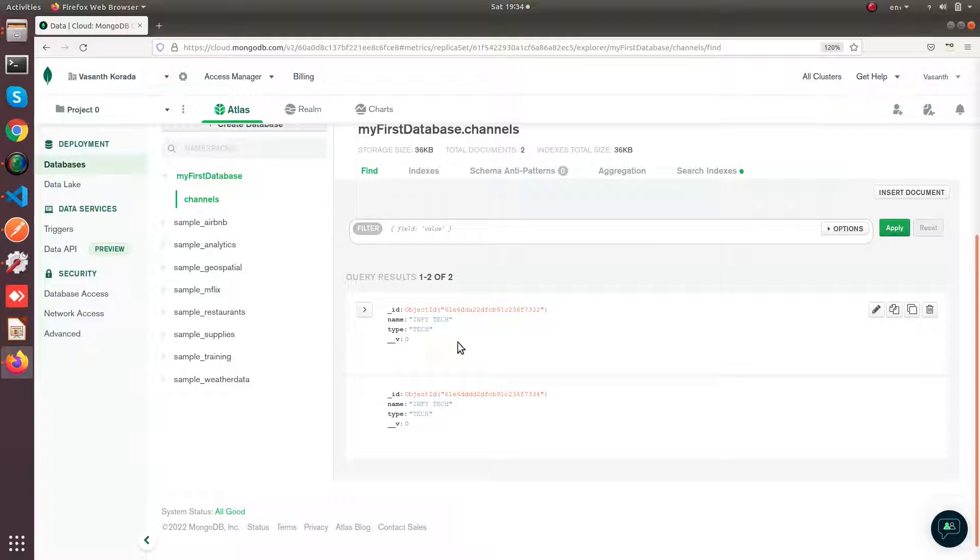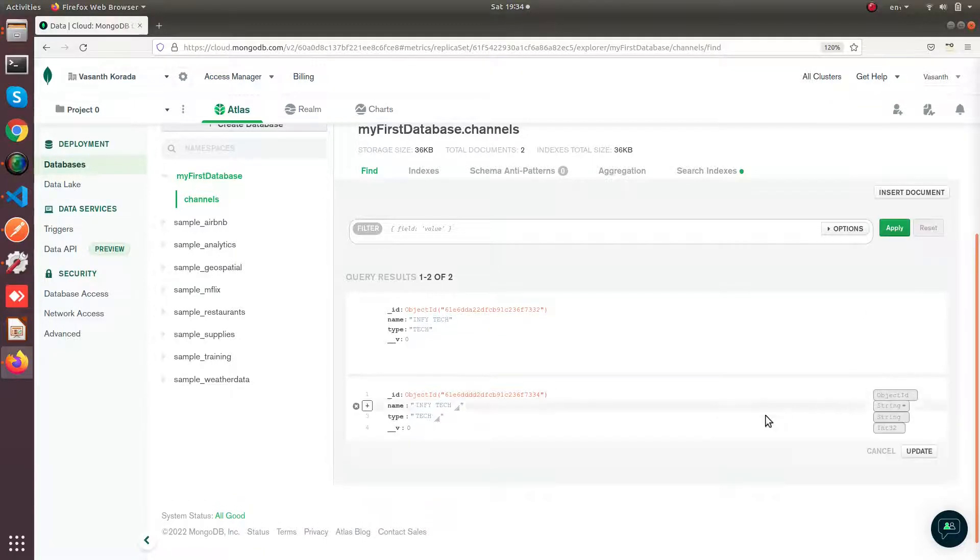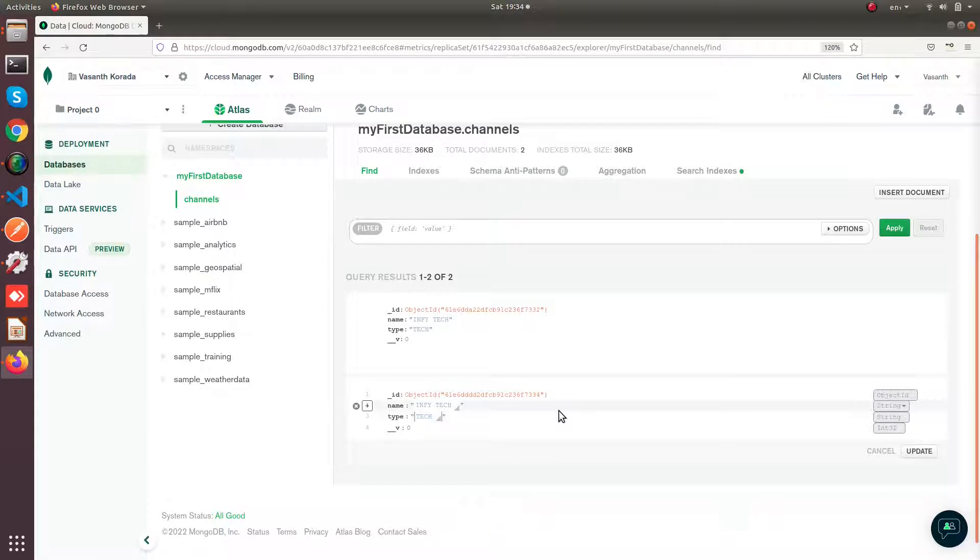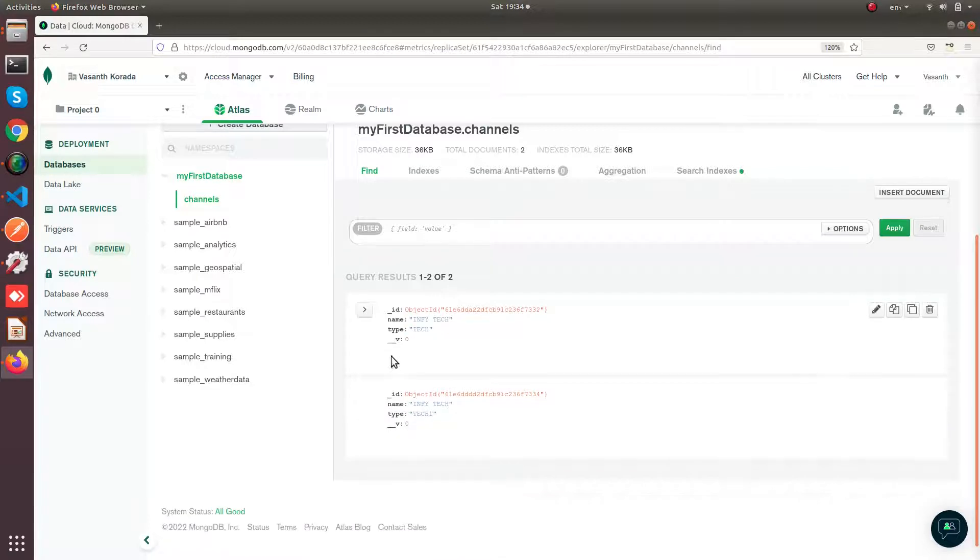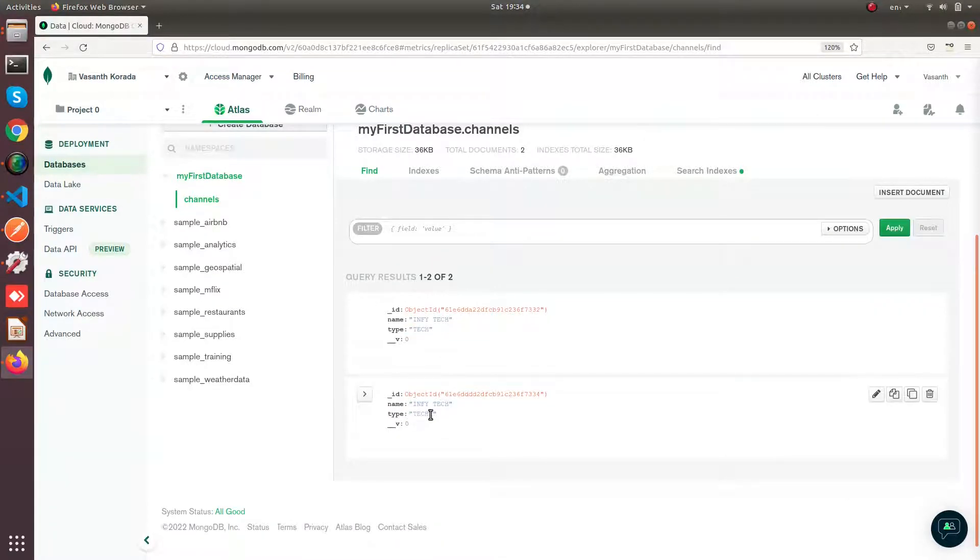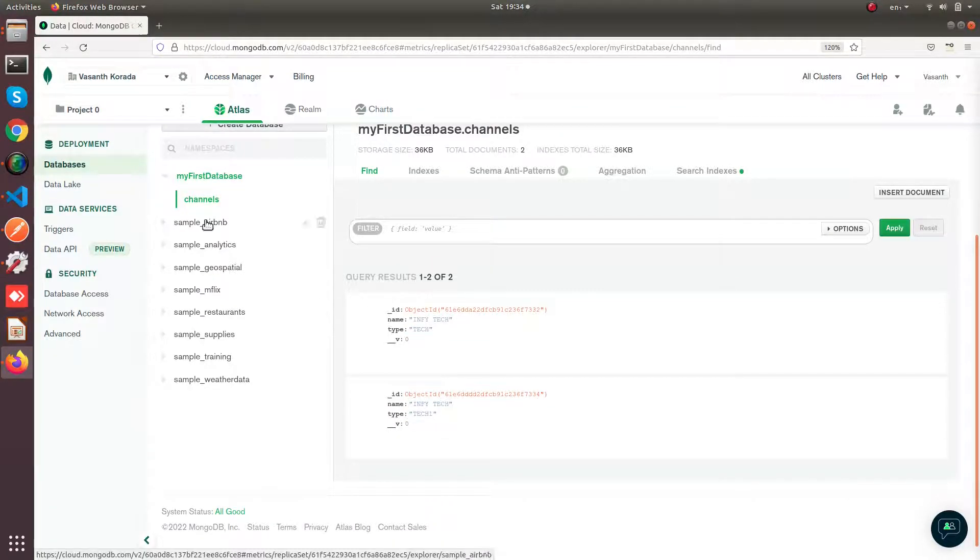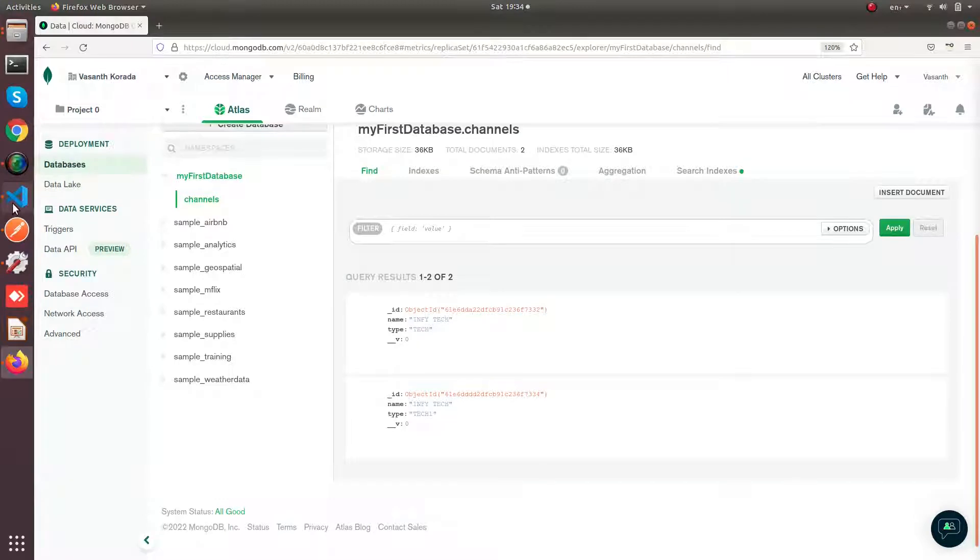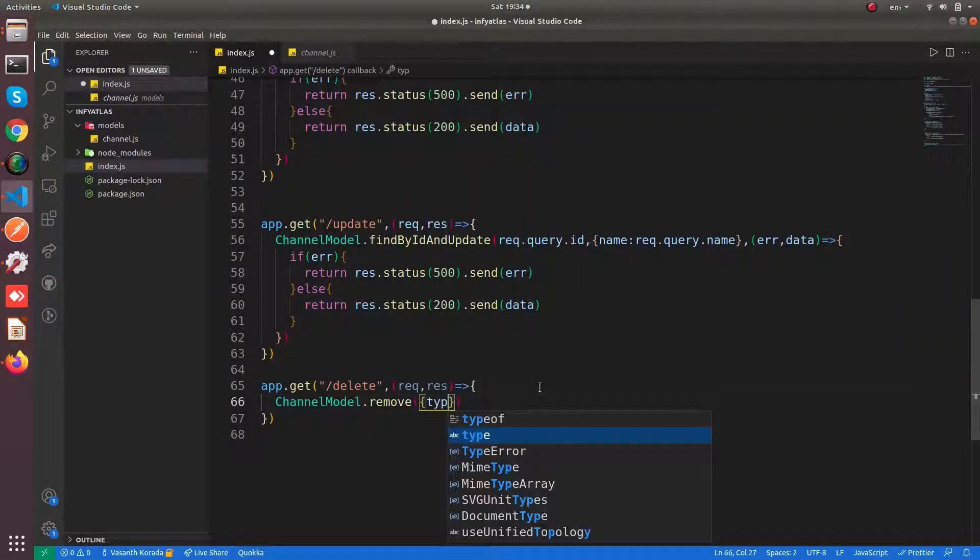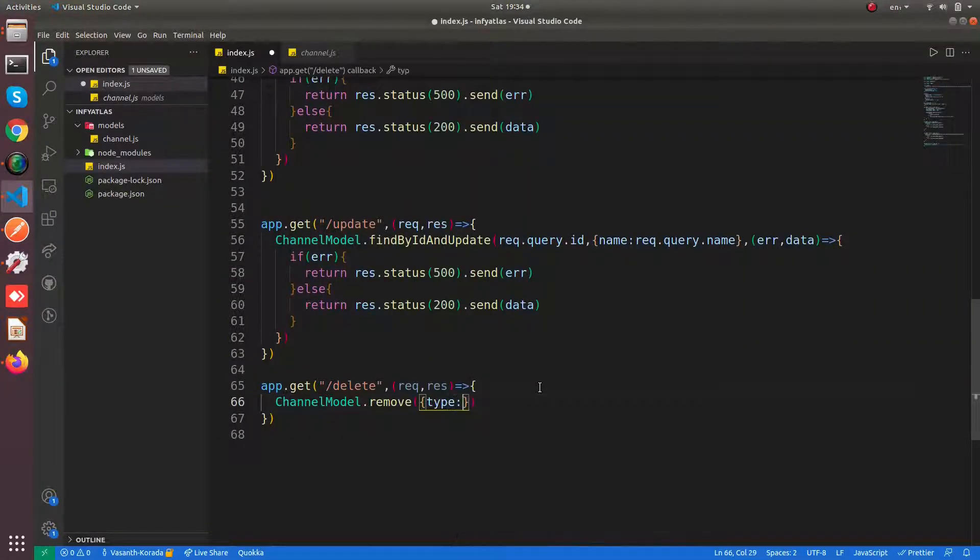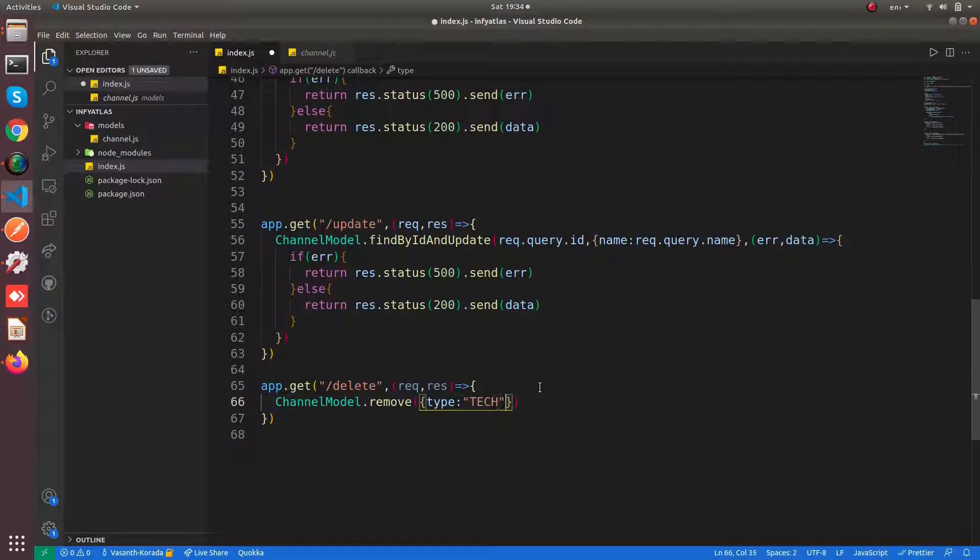So here you are having two documents. Let us update our type property. So here we are having two documents with the type tech and the other document with the type tech1. So now let's pass if the type of the document is tech, then delete that document.